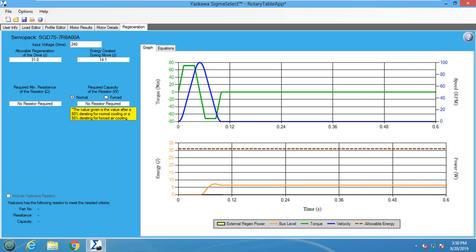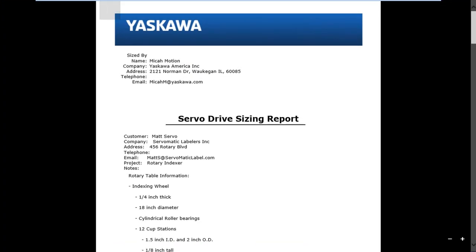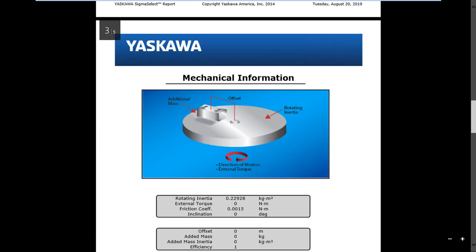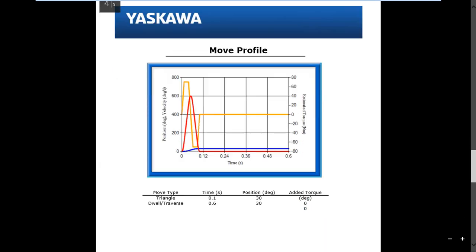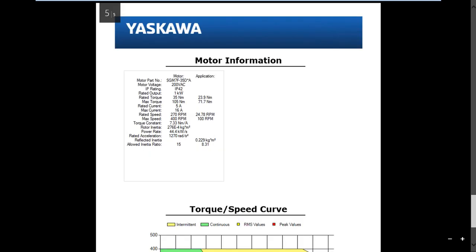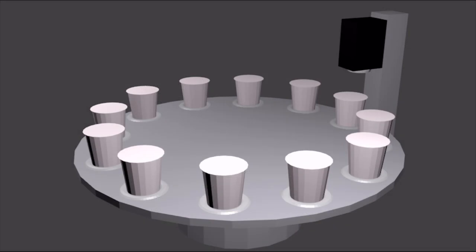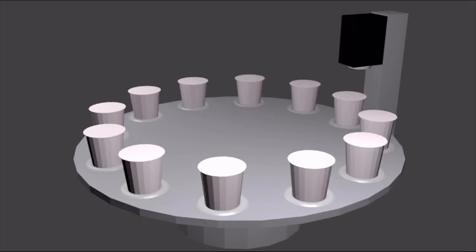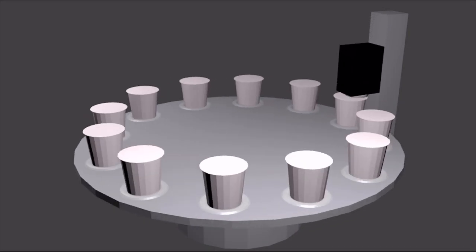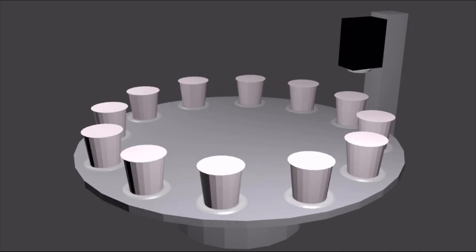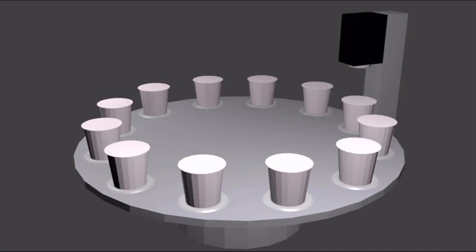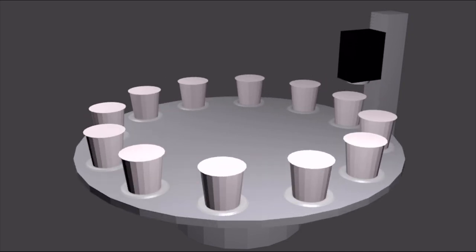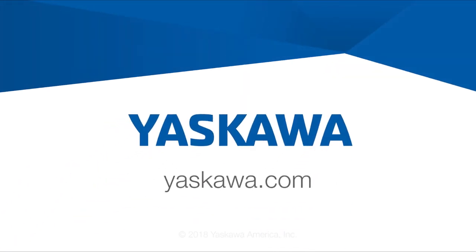The sizing is now complete and the sizing report can be created. The report contains all the information that was used to size the motor along with the motor specs of the selected motor. The SGM 7F-25A motor will work for running the rotary table of the indexing labeler. This concludes the rotary indexer sizing application video. For more information on Sigma Select and motor sizing, visit yaskawa.com.